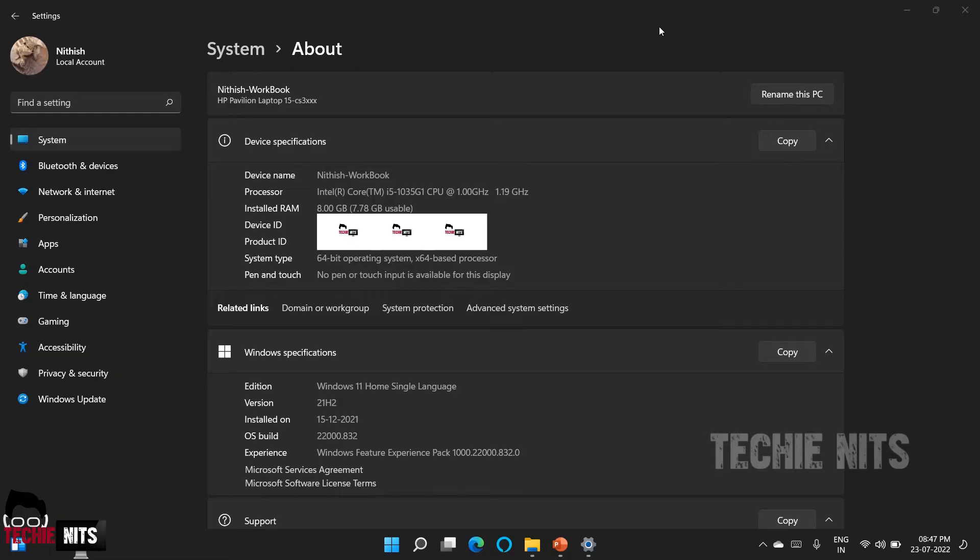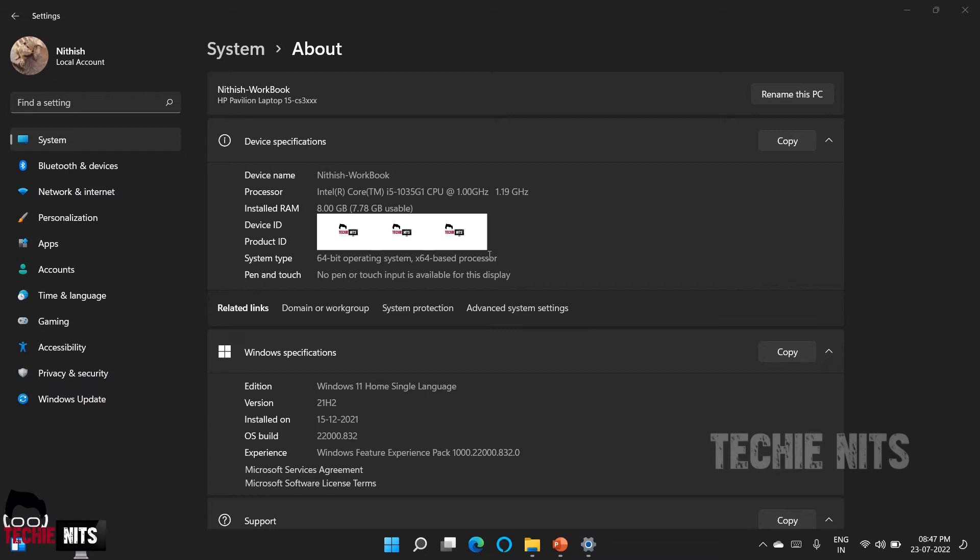Now, as you see in the screen, my system type is of a 64-bit operating system and also the CPU, the processor is based off 64-bit. The main difference between 32-bit and 64-bit is how much addressable memory it can handle. So we'll come to that later. So what is this bit?